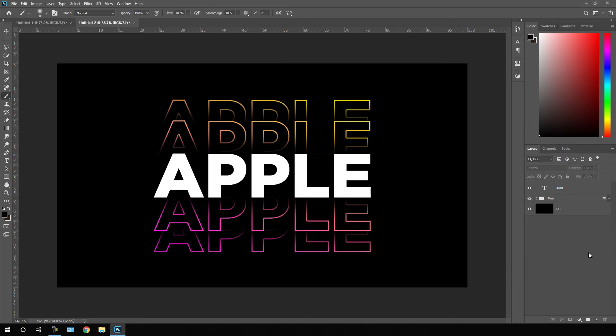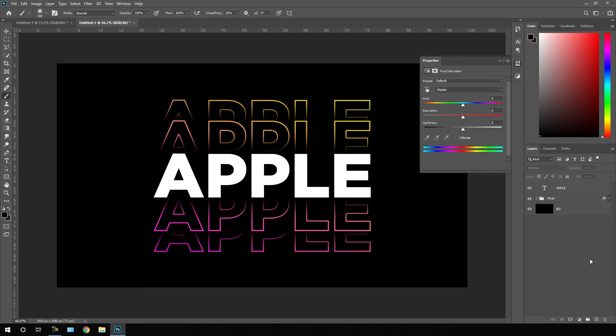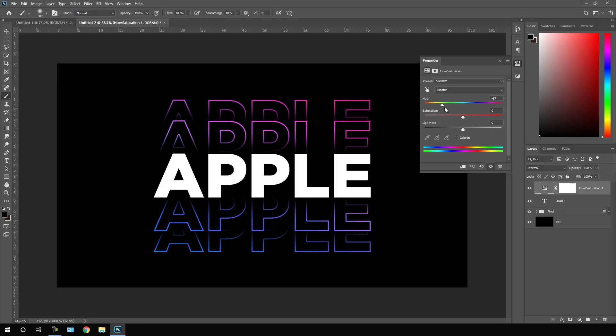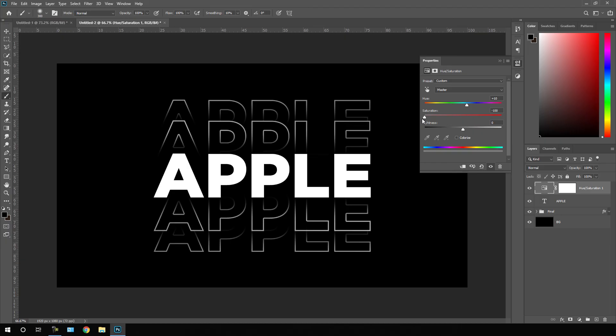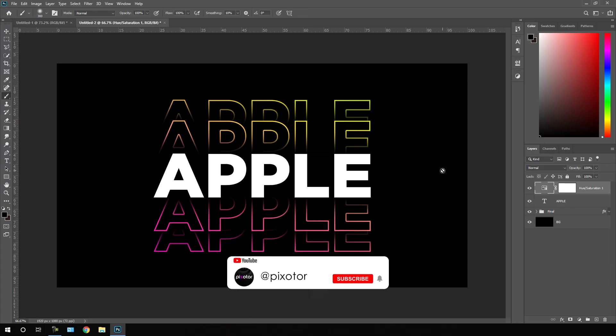After that, let's apply hue and saturation. By using this hue and saturation adjustment layer, you can change the color very easily by sliding this hue value or you can make it black and white by setting the saturation value to negative 100. Now let's close this effect. Finally, it's looking awesome and that's all for this tutorial. I hope you guys like it.